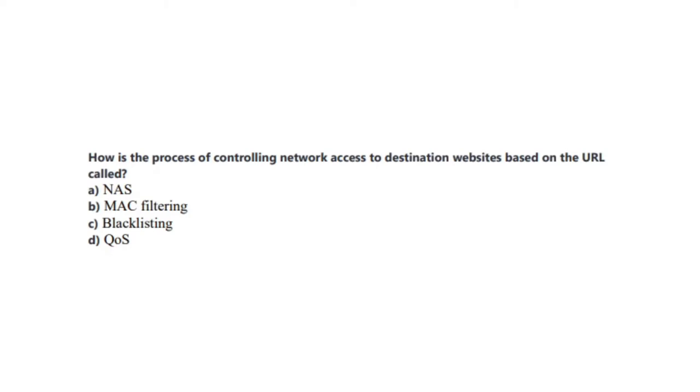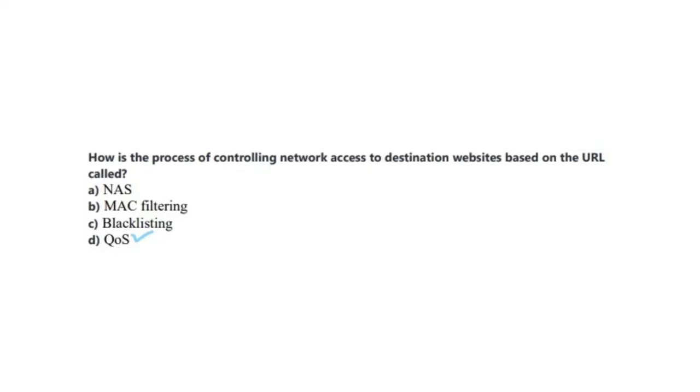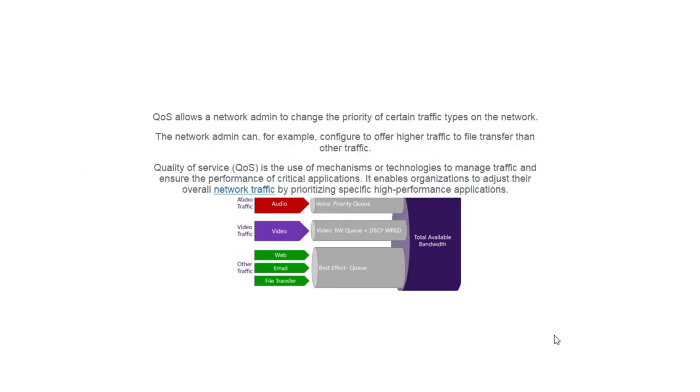You now have 5 seconds. And the correct answer is D, QoS. QoS allows a network admin to change the priority of certain traffic types on the network. The network admin can, for example, configure to offer higher traffic to file transfer than other traffic. Quality of service, or QoS, is the use of mechanisms or technologies to manage traffic and ensure the performance of critical applications.